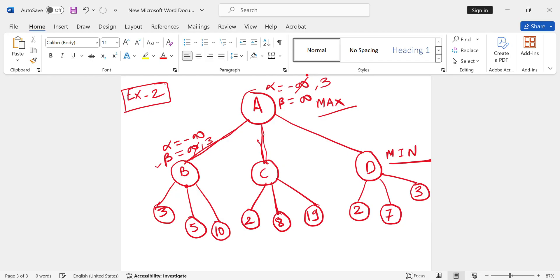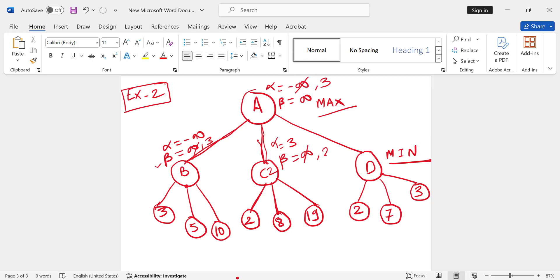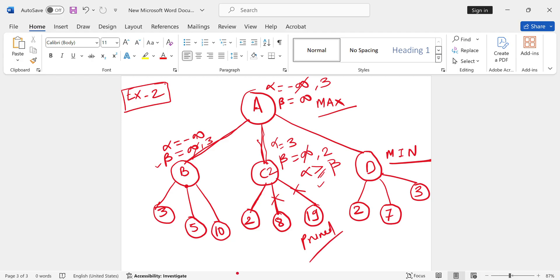Same alpha equals 3, beta equals infinity. Now first we explore 2. C's value is 2. It's the min player, so it will update beta to 2. Again we have alpha and beta. We check the condition: alpha is greater than or equal to beta. It's not equal but it is greater than, so the next two branches will be pruned.